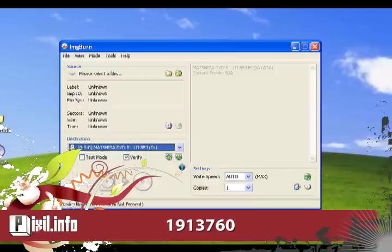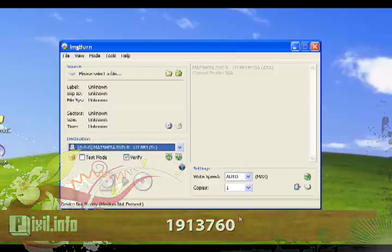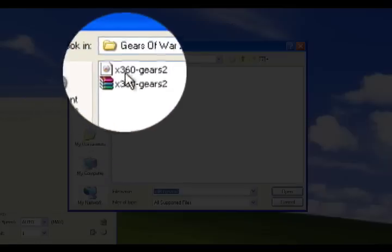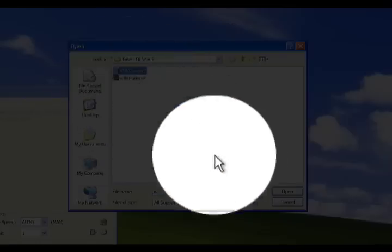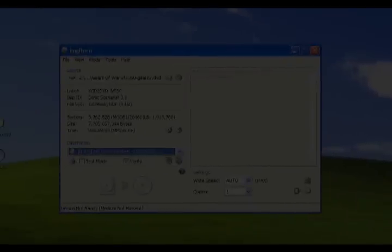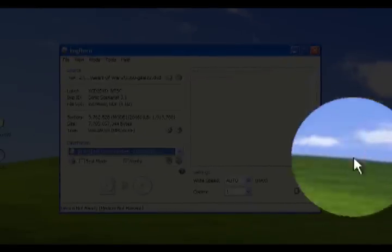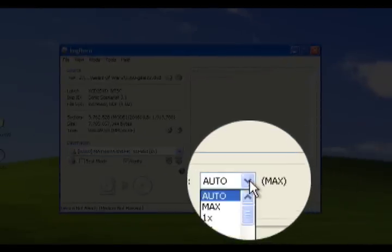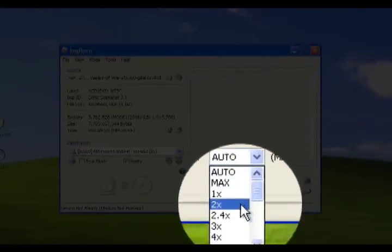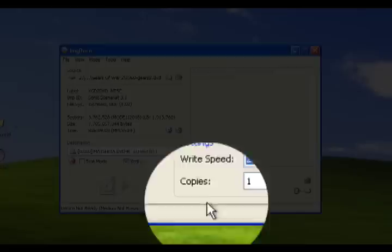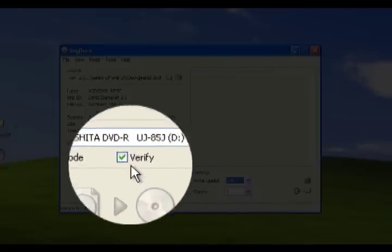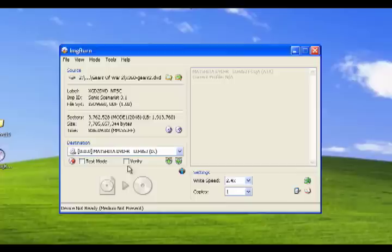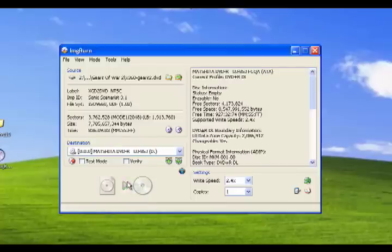Okay, click write image file to disk. For the source select the DVD file of your Xbox 360 dump, not your ISO file. Then set your burner speed to 2.4 times. Uncheck verify. Then you're ready to burn.